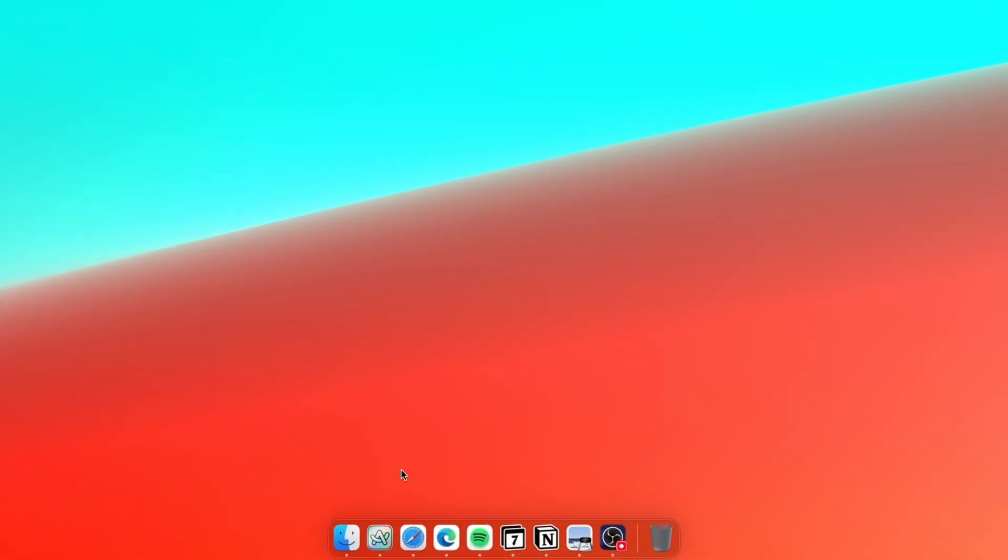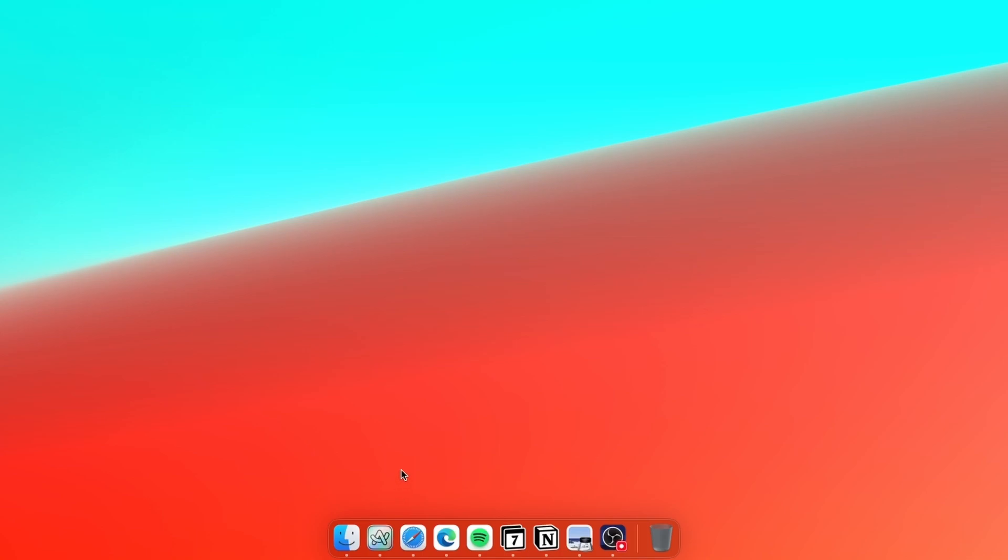I try to keep my dock quite minimal. Here you can see a few of the icons which are currently running on my Mac, and I basically don't keep any of the apps pinned inside my dock.